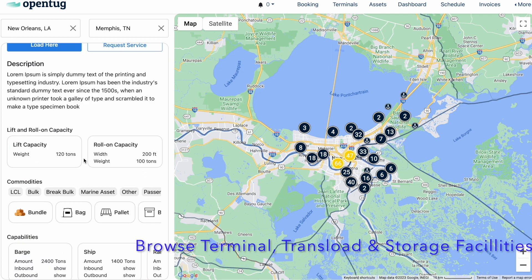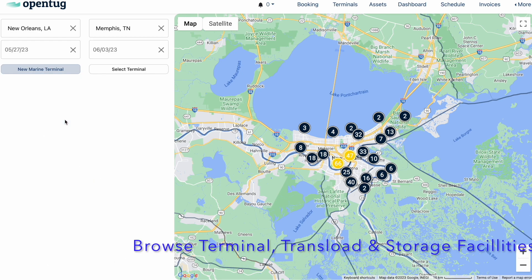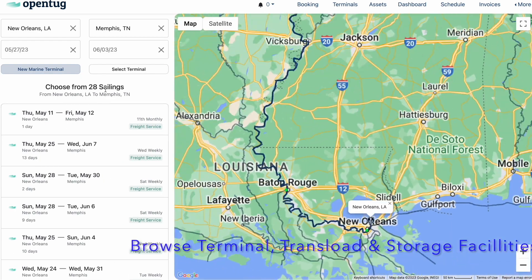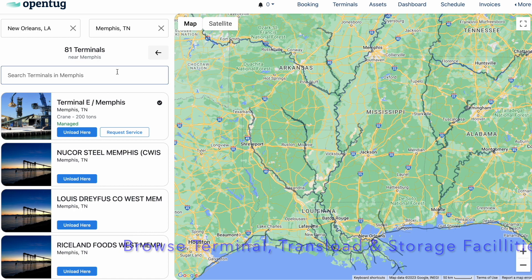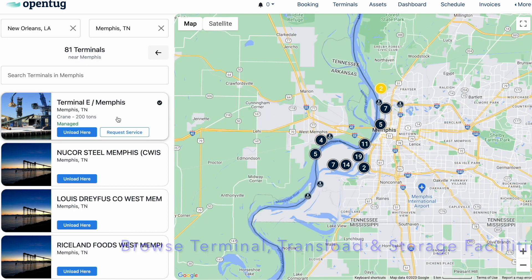Shippers also have the ability to find terminals and filter for those with the capability to load and store the specific cargo being shipped.